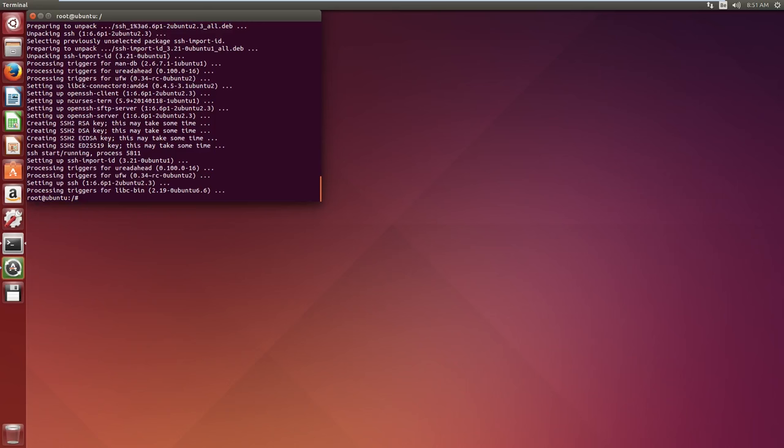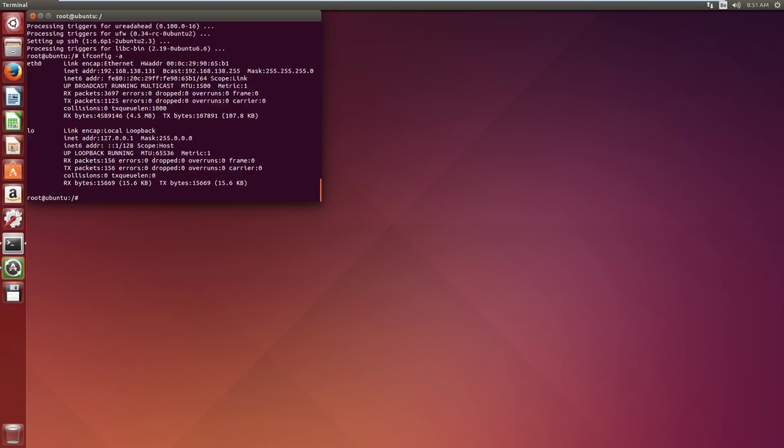Welcome back. Our SSH is installed. So now we just use SSH, the LDAP user, which was avanweijenbergen, at the LDAP client IP address. Before we actually do the SSH, we want to know what our IP address is. You can see it is 138131. So we press in SSH, your username, at 192.168.138.131.